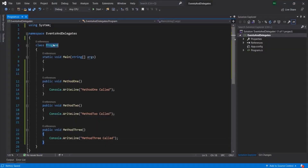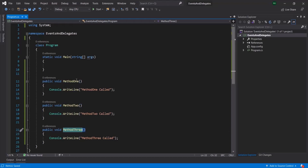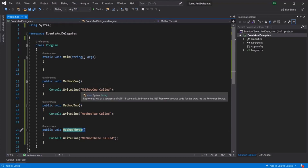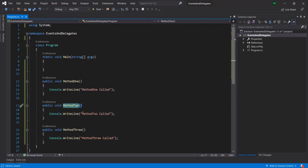Here I have this program class. In this program class, I have this main method, and along with this main method, I have three other methods called method1, method2, and method3. All these three methods are logging a message in the console. When we call method1, it is going to log 'method1 called'. When we execute method2, it is going to log 'method2 called'. And when we call method3, it is going to log 'method3 called'.